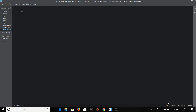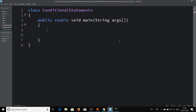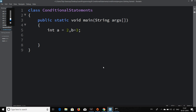Let me go ahead and write up the template for this Java program. Here I have the template to write a Java program. First, let me declare and initialize two variables: int a = 2 and b = 3. So I've declared and initialized two integer data type variables a and b with values 2 and 3 respectively. Let's say I have a condition in my program that a should be greater than b.